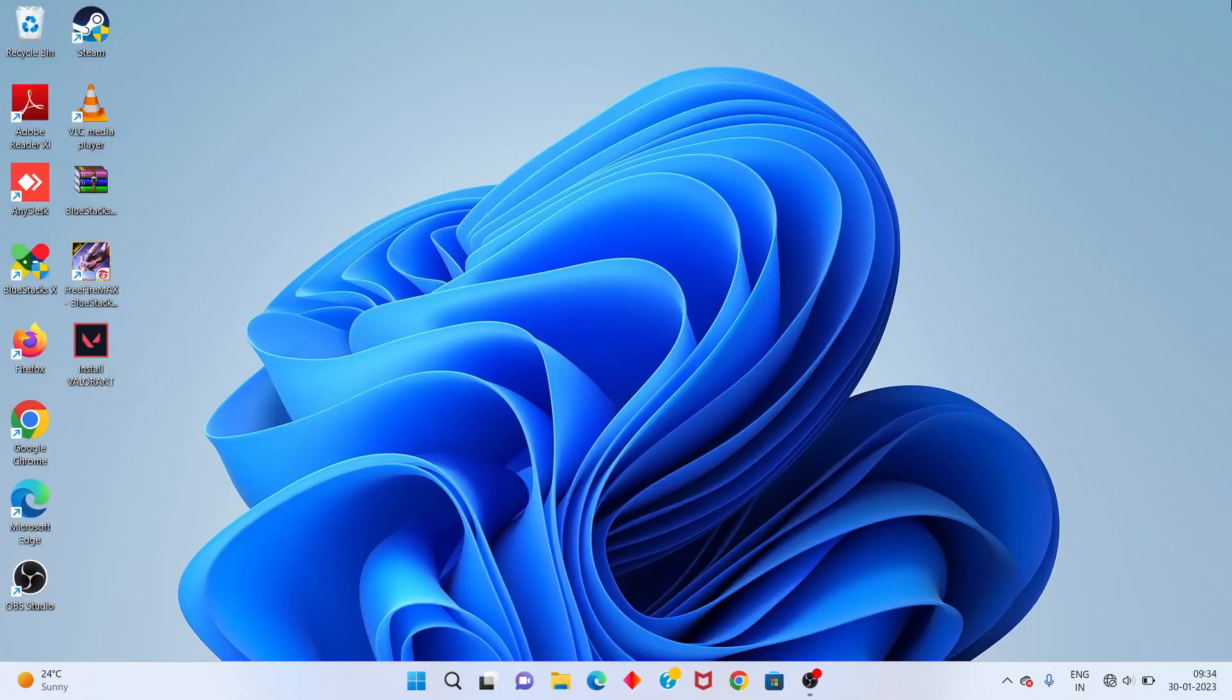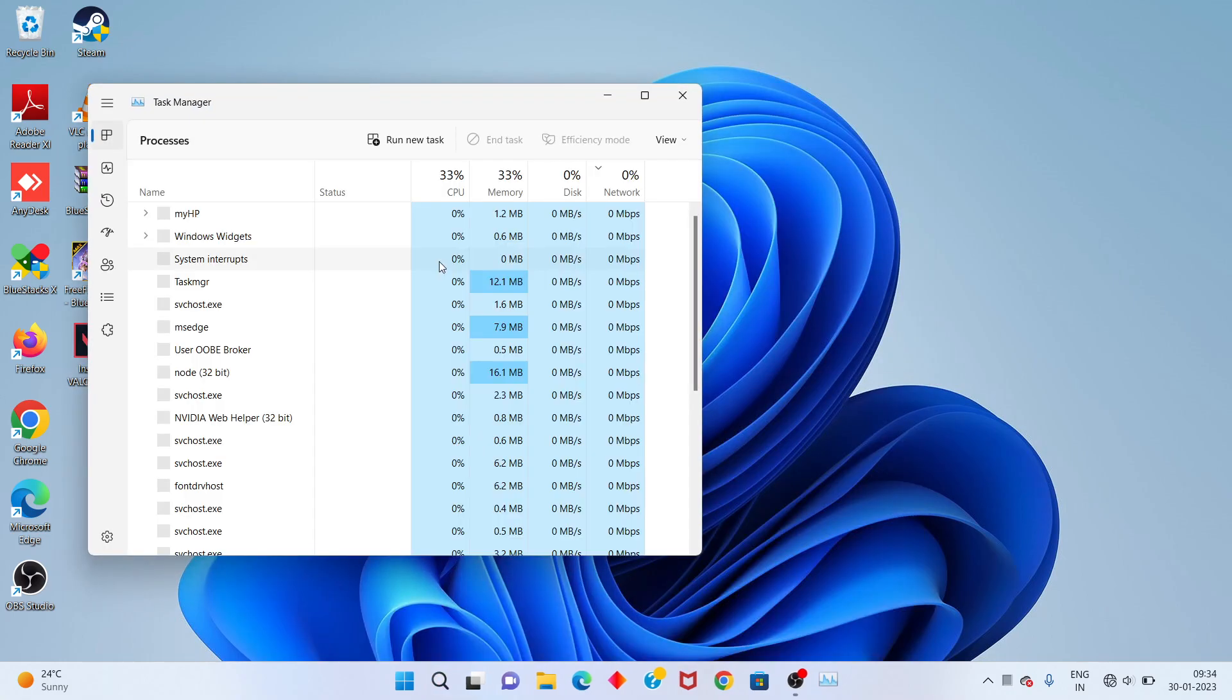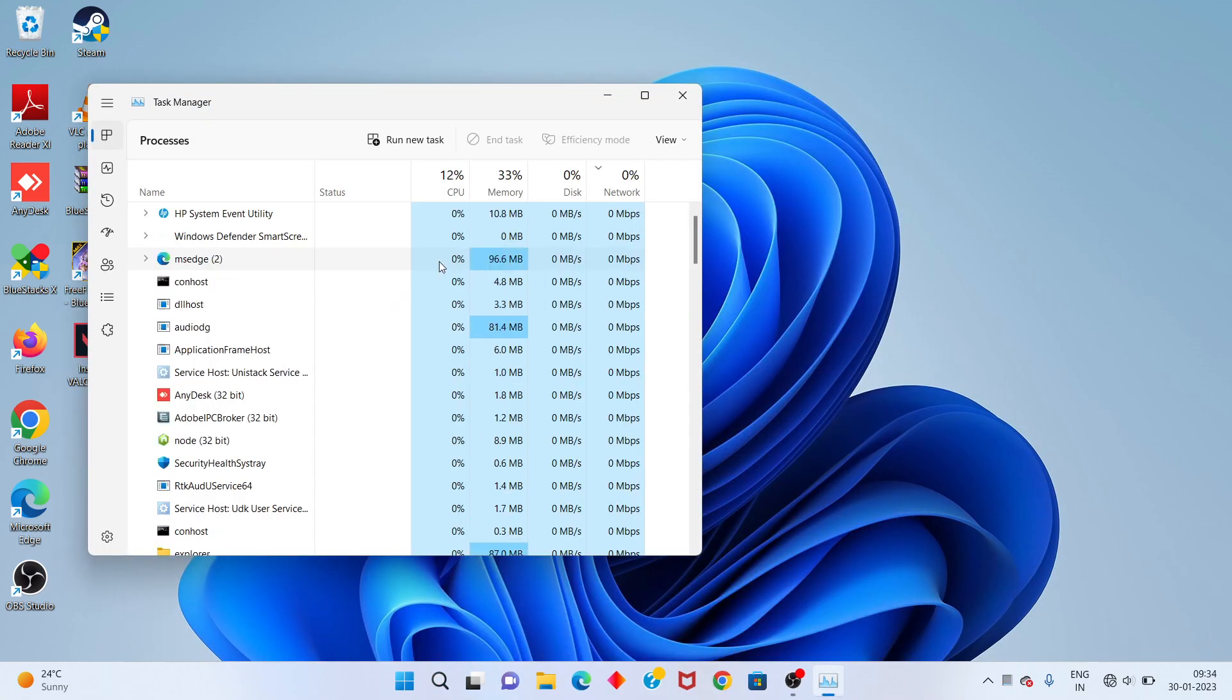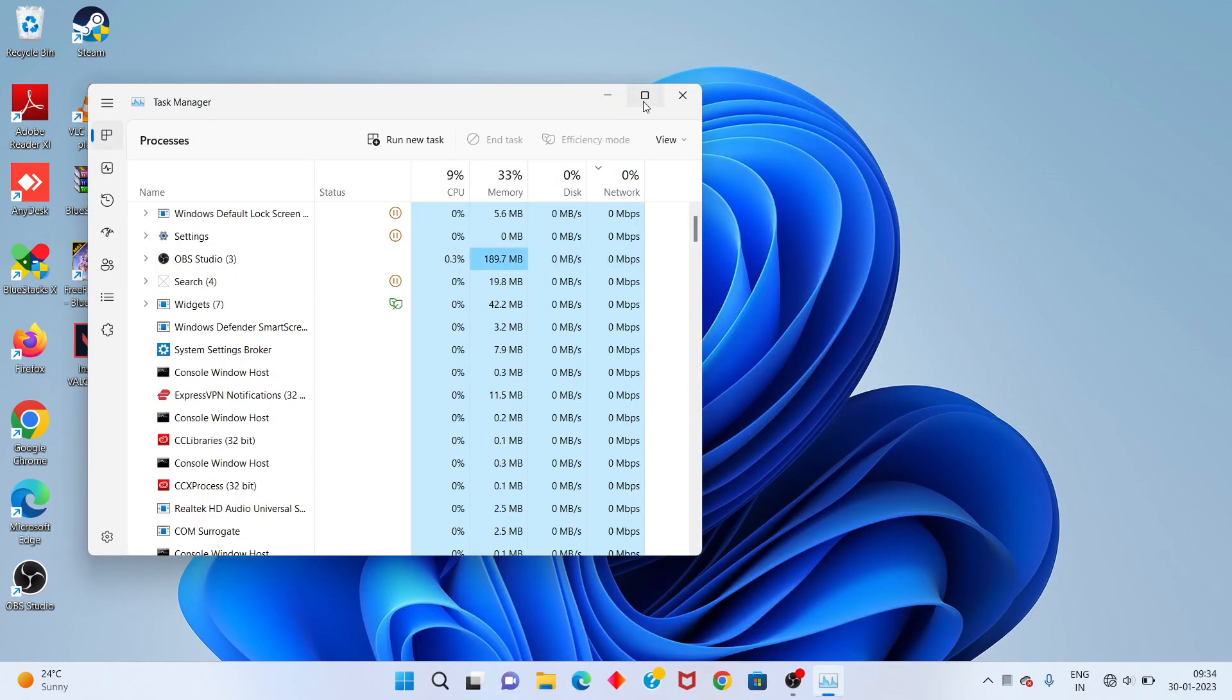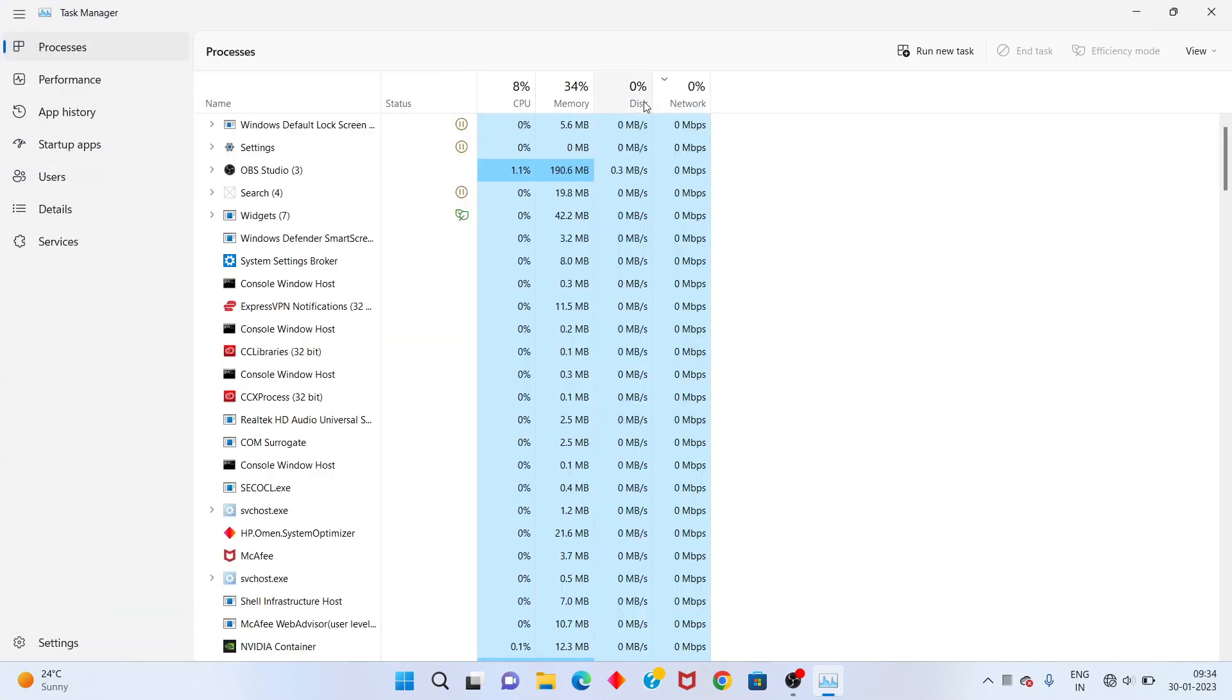First step, go to the search bar, search the Task Manager, you click to open. I am not installed for Valorant, but my solution is 100% working.